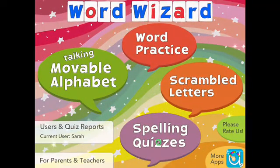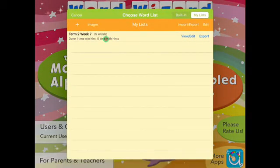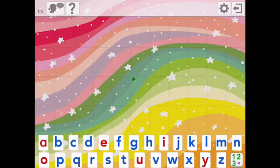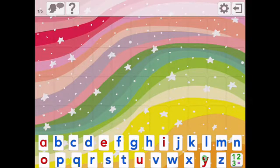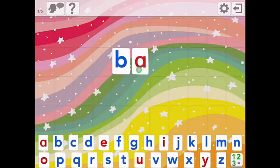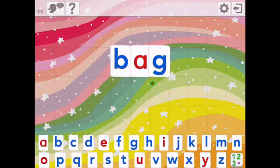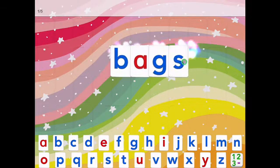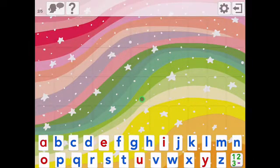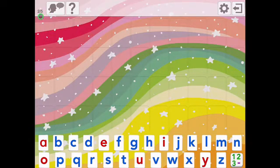The last activity is the spelling quiz. This time you only have the audio of the word and the full alphabet. Students would be expected to bring up the letters from memory. It will then give a report as to how well they've done, and it also shows them which number word they're on out of the total words in the list.